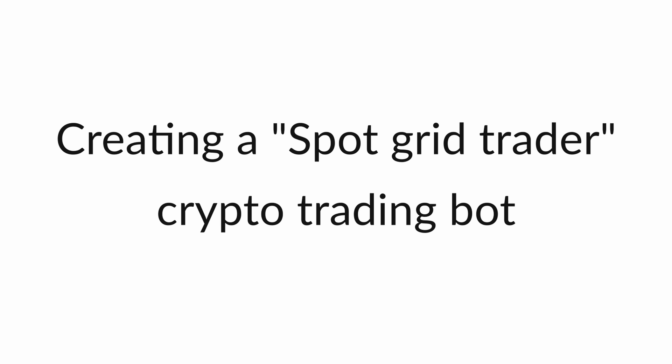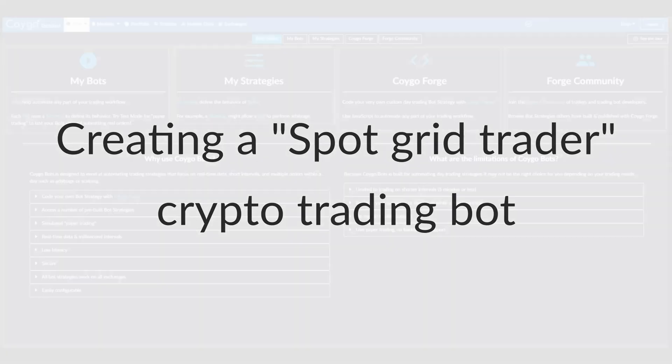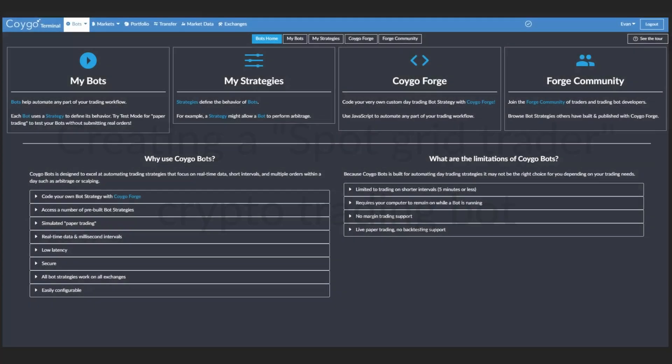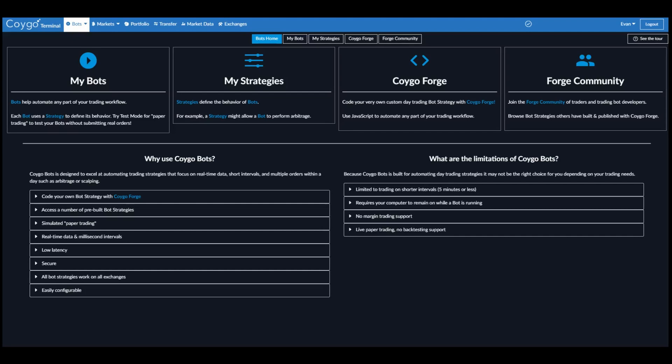Today we're going to use Koygobots to create a cryptocurrency trading bot using the well-known quantitative trading strategy known as grid trading.